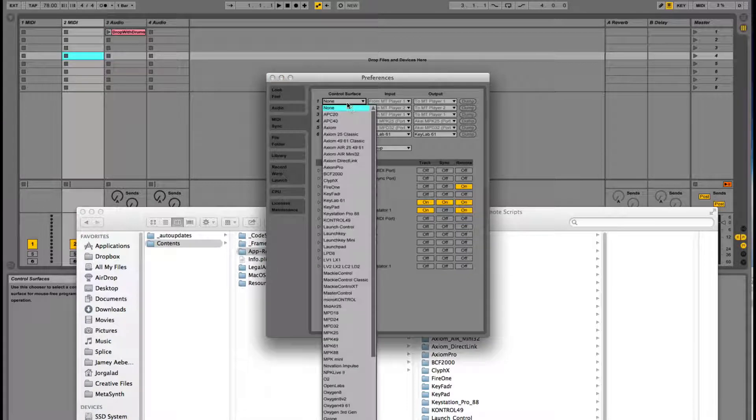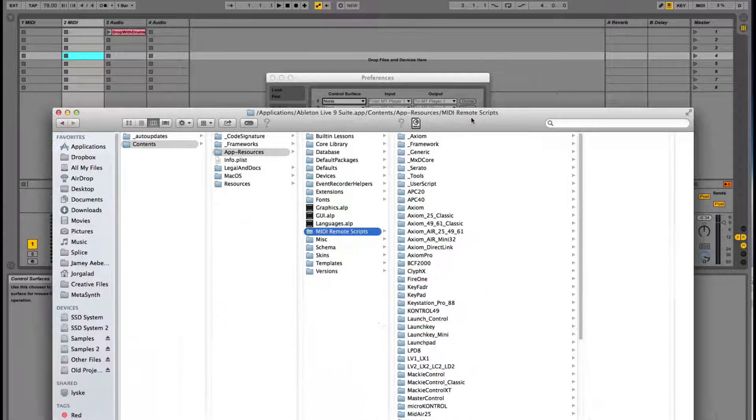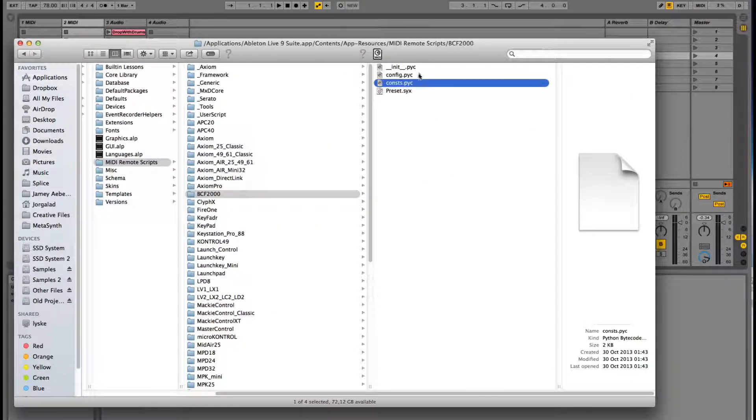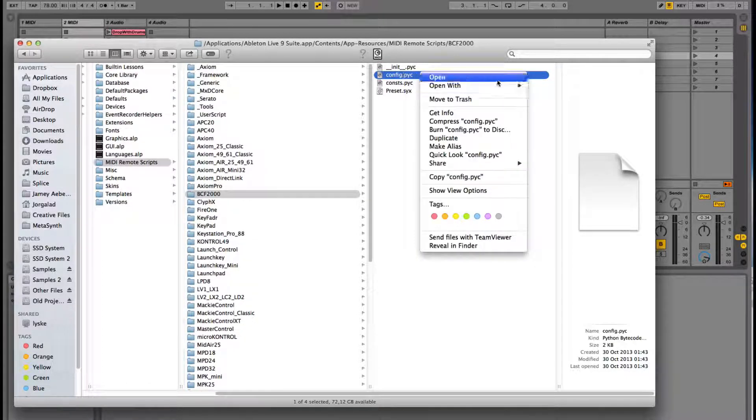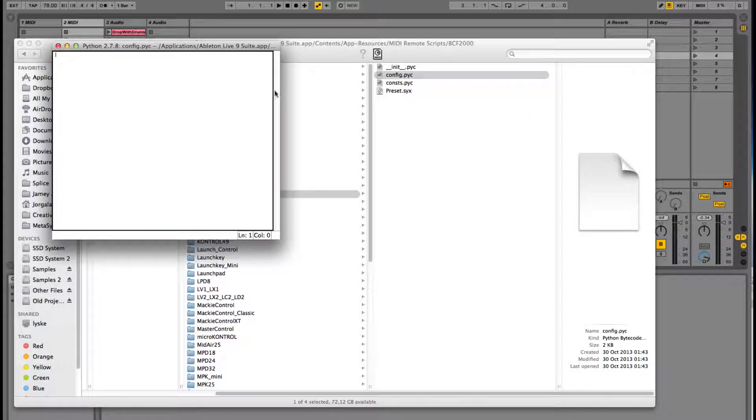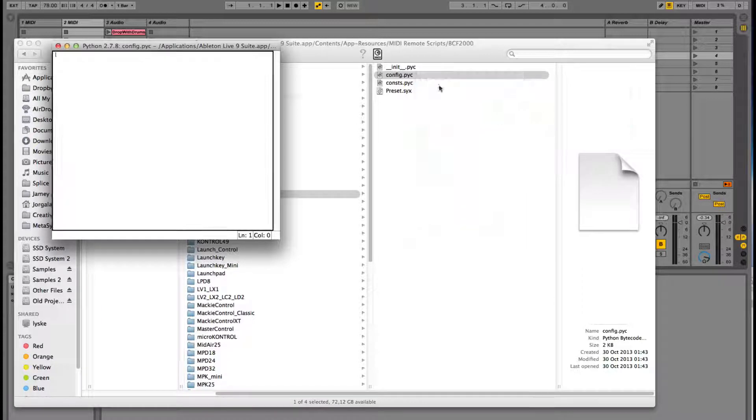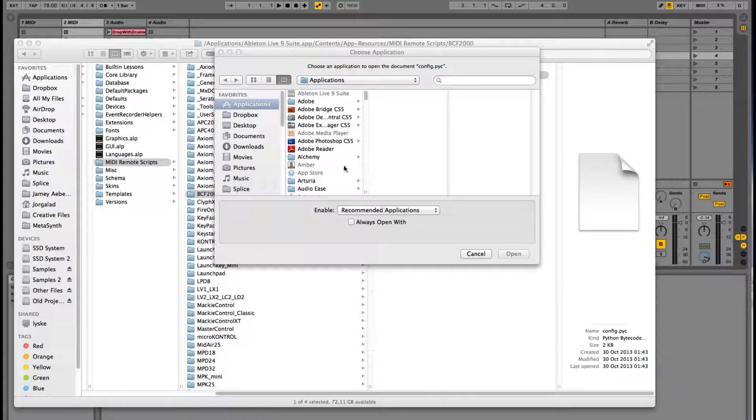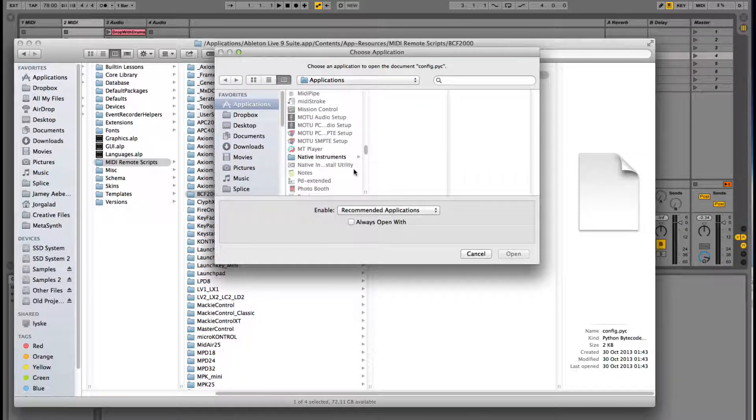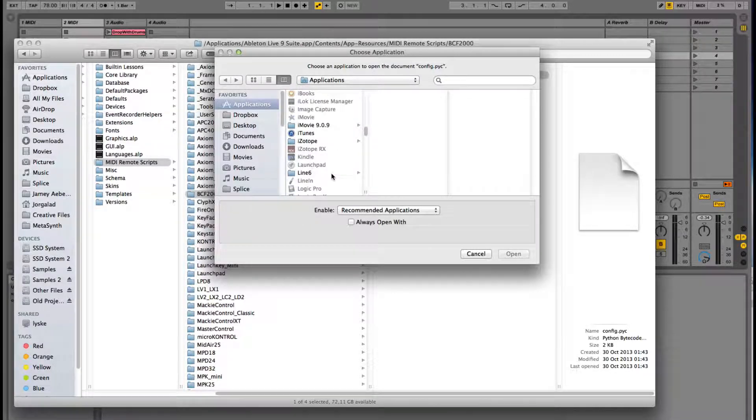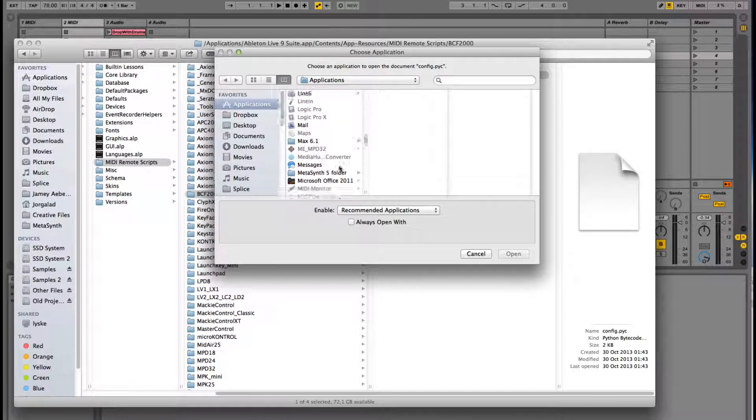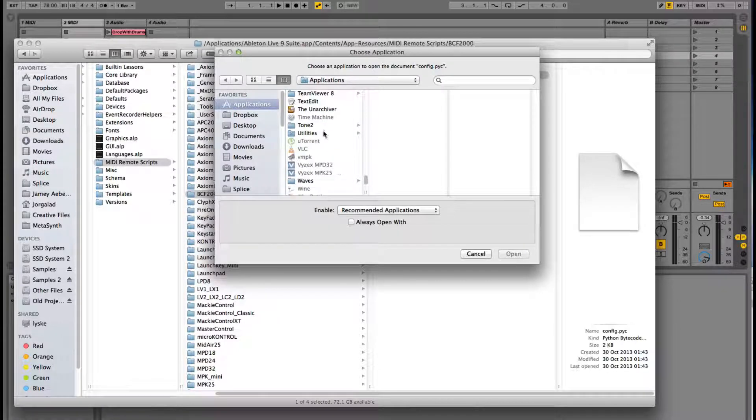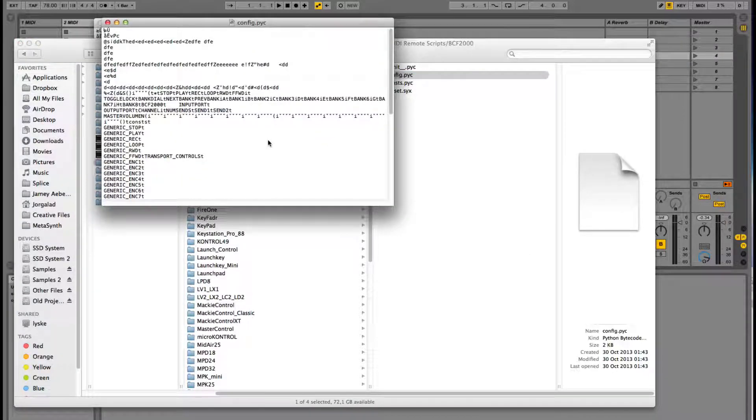These are all the remote scripts, all the control surfaces that are supported by Ableton. We can click on one, and then we get these Python files. Python files are pretty difficult to read. But basically, what these files are saying is, it's just sort of like a controller for Ableton, it's rules for Ableton. Ableton reads this file and knows what to link with what. For example, if I have my mod wheel, the text file is telling him what that mod wheel should do.